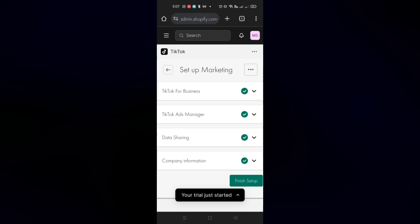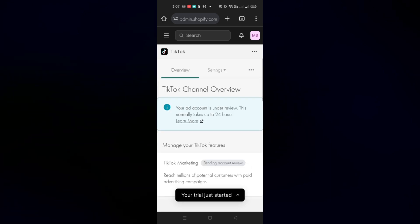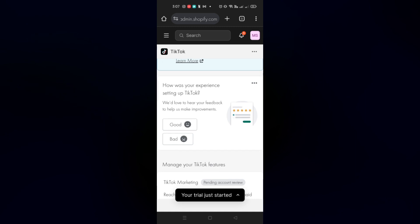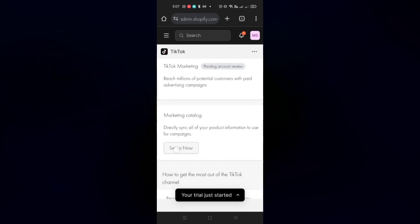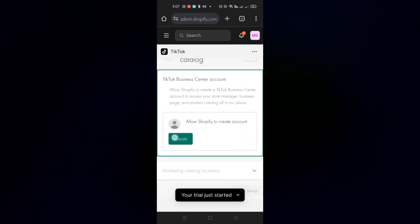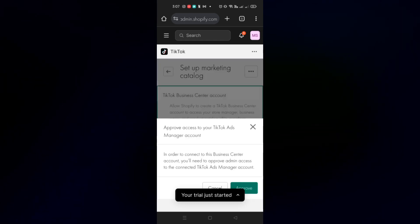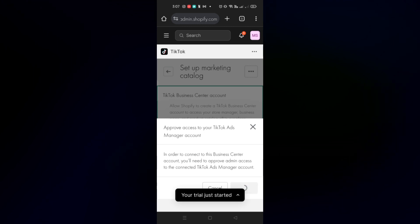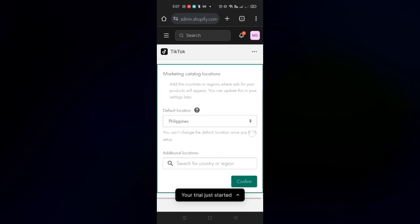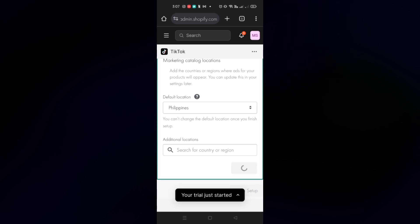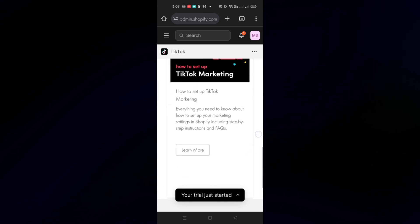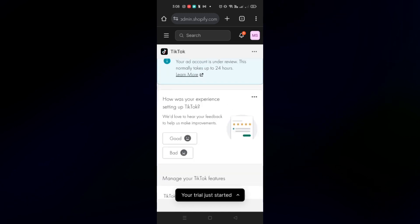Once all parts have been checked, click Finish Setup. You'll be directed back to the channel overview — your account is currently under review and this will take 24 hours before you'll be able to successfully connect your TikTok with your Shopify account. The next thing to do is set up your marketing catalog and TikTok Business Center account. Click Approve, then set up the marketing catalog location — in my case that's the Philippines, depending on what country you're from — then click Finish Setup.